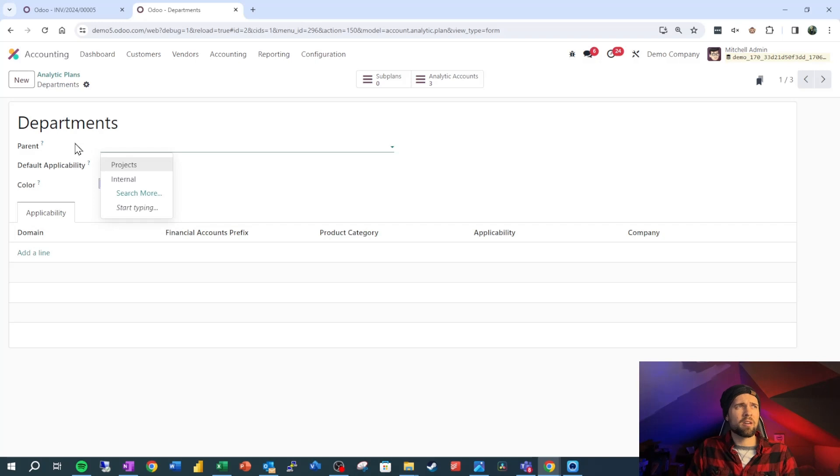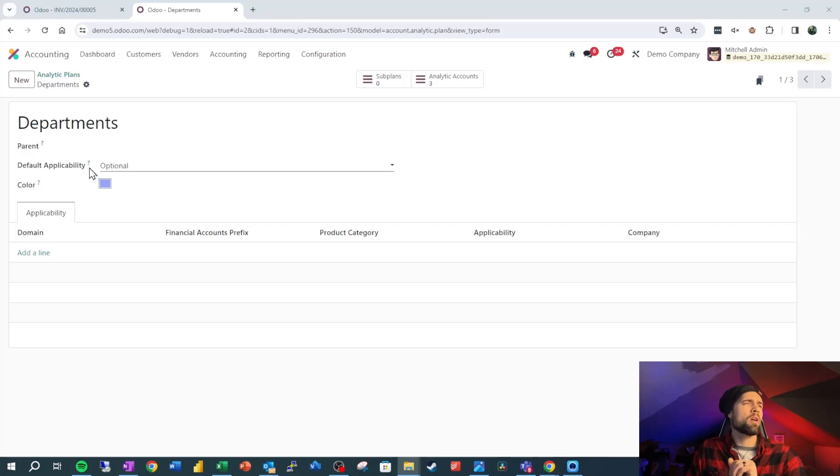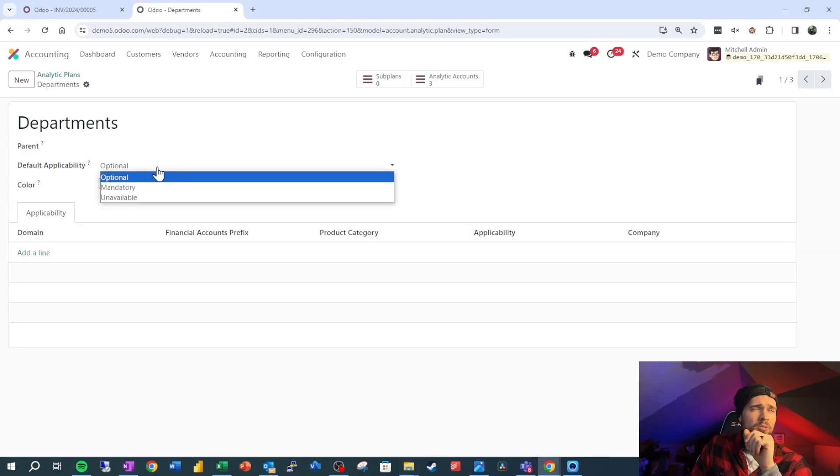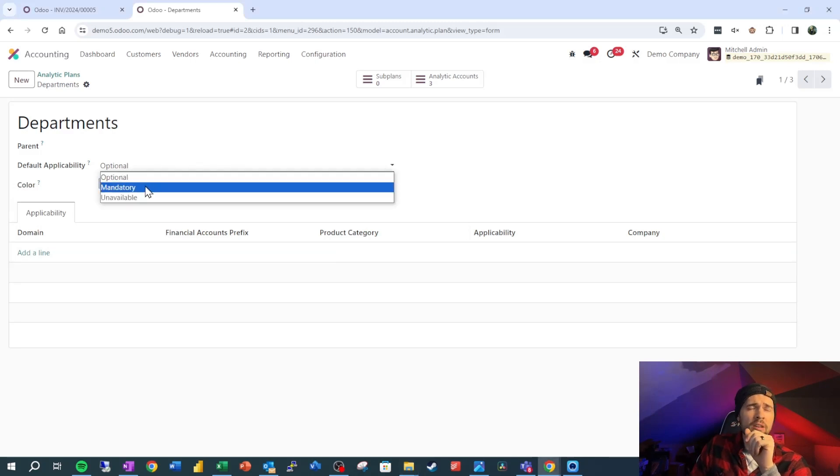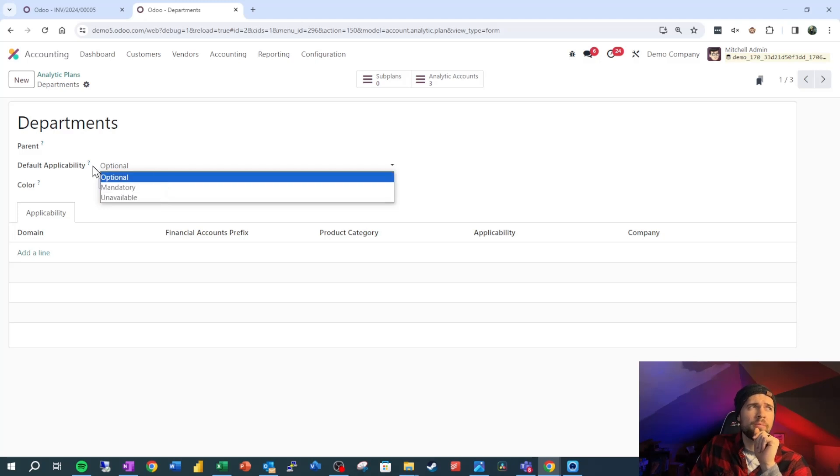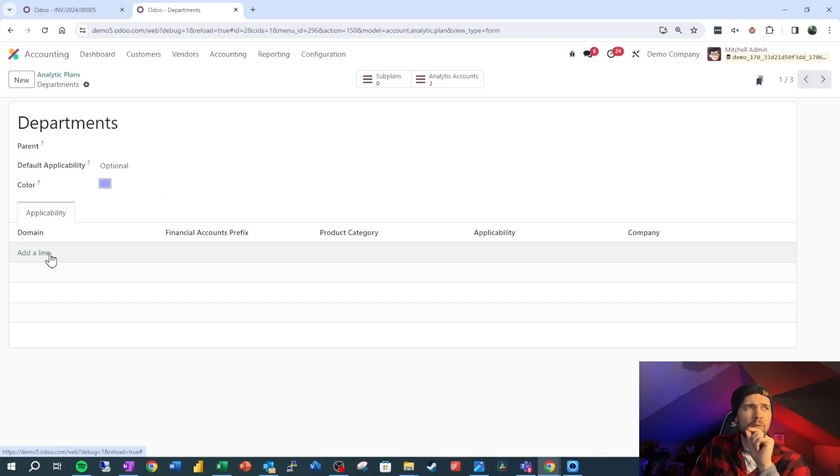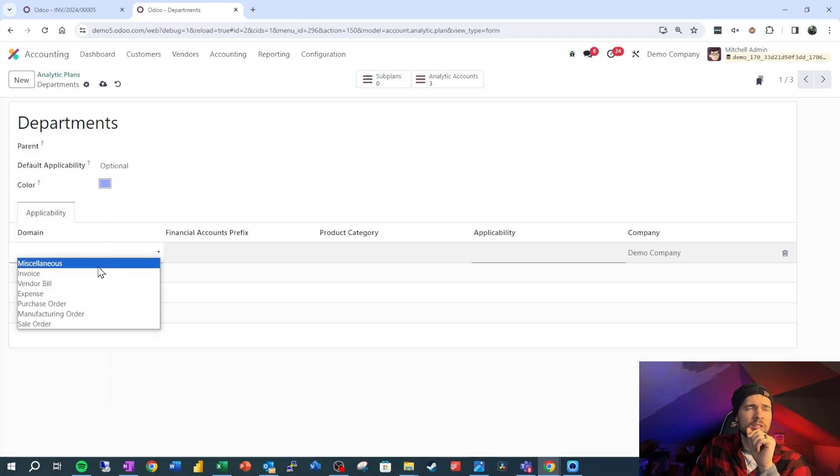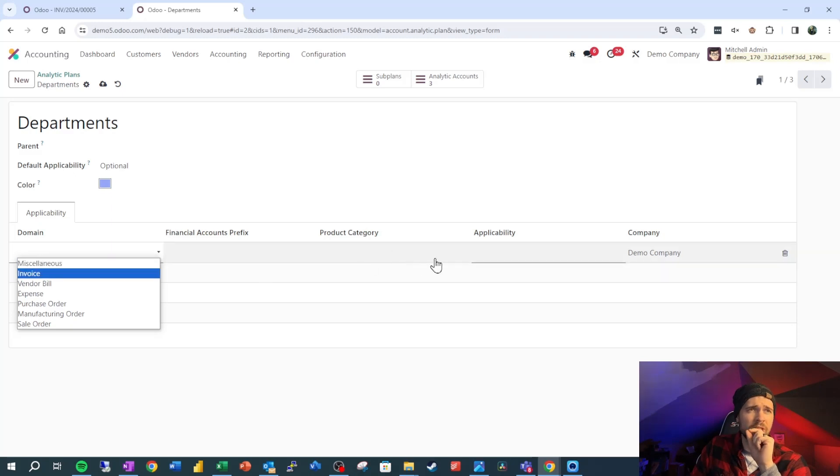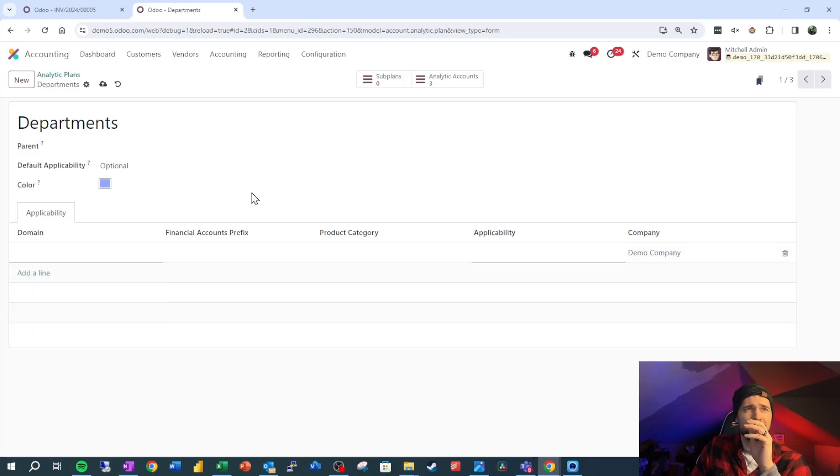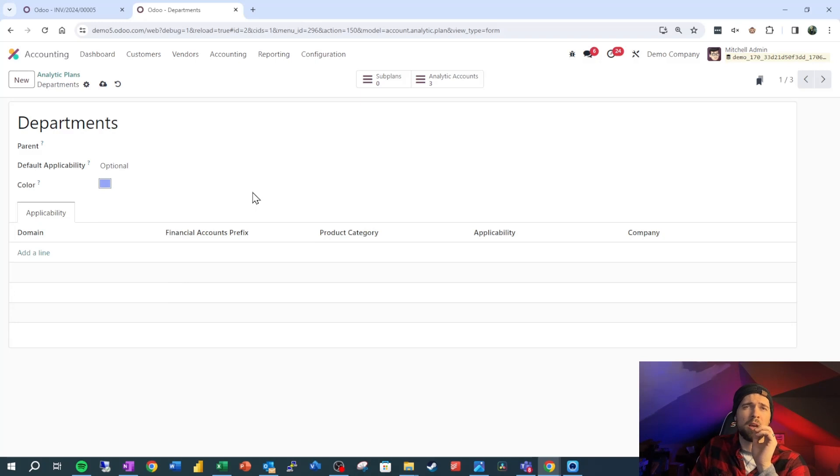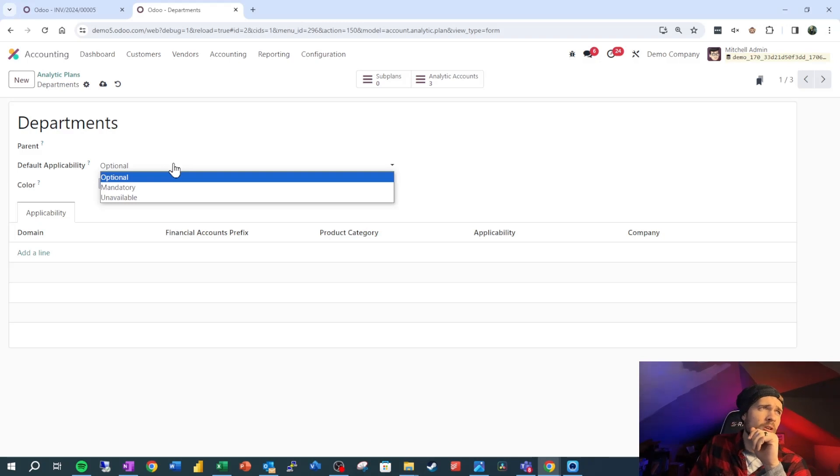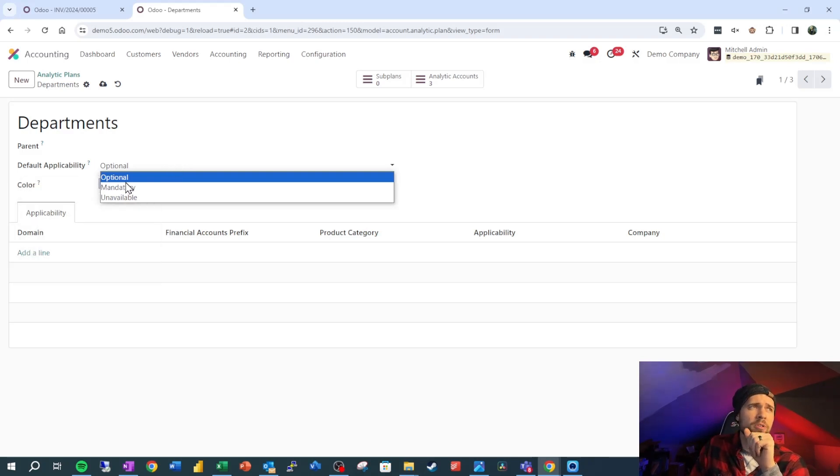We have the name of the plan right here. We can also set the parent to create a hierarchy of our analytic plans. We can also set our default applicability. So the applicability is saying whether this is optional, mandatory, or unavailable. This is default because we can actually come down here in the applicability tab and make an applicability for each of these situations. So we can set up a domain and then we can set an applicability here. We can say for miscellaneous journal entries the applicability is this, and that way we can be a bit more specific as far as how we want our analytic plans applied. Just to make sure we're on the same page though, for each applicability default included we can say that this is optional in this situation, mandatory, or unavailable.